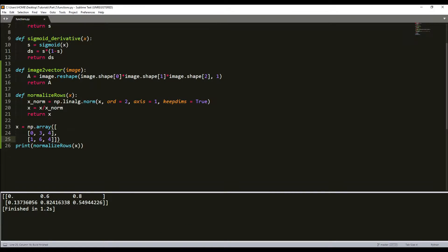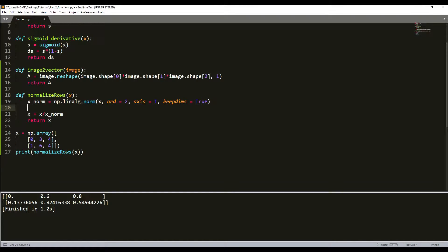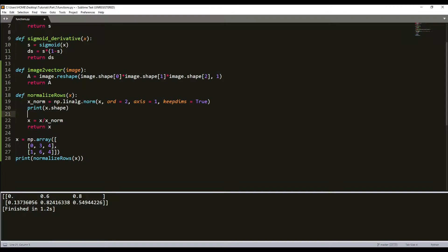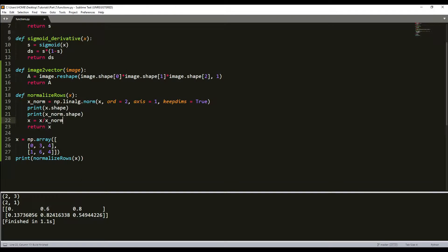Now you can see what we received. To make it clearer, we can print the shapes of x_norm and x. As you can see, it's 2 by 3 and 2 by 1.